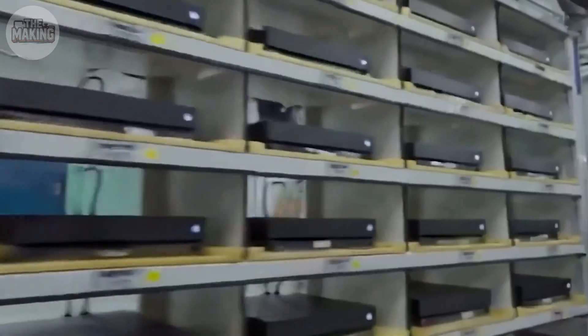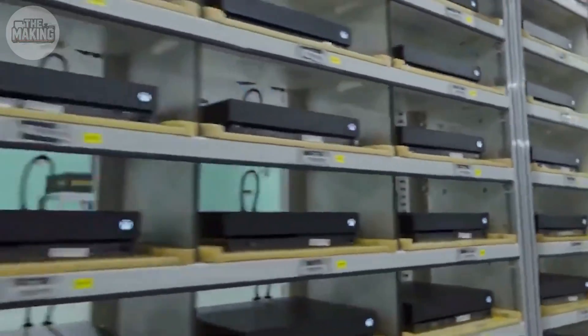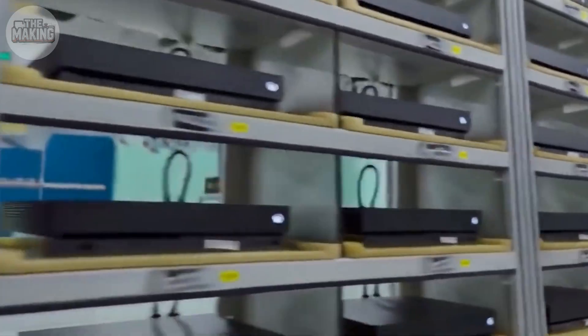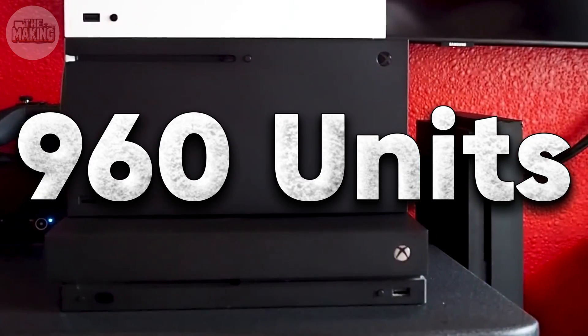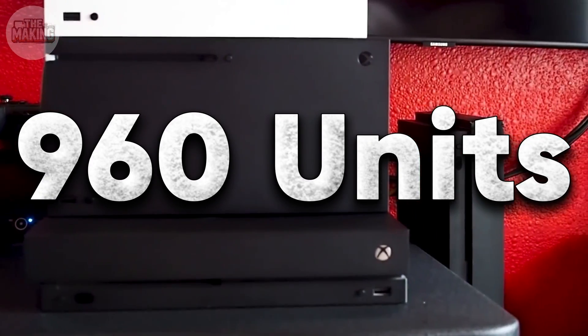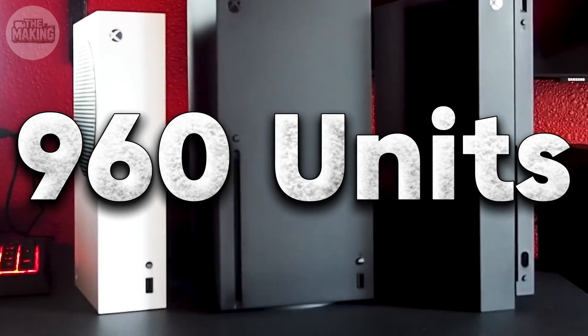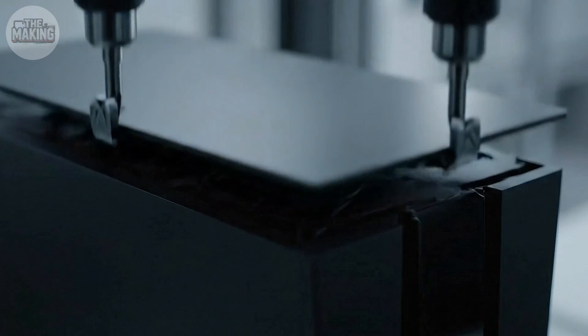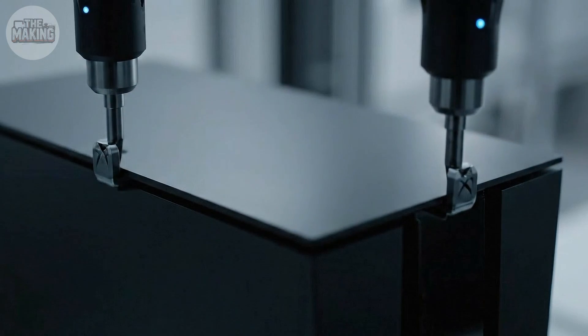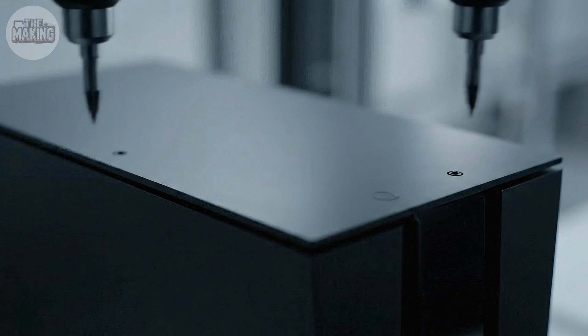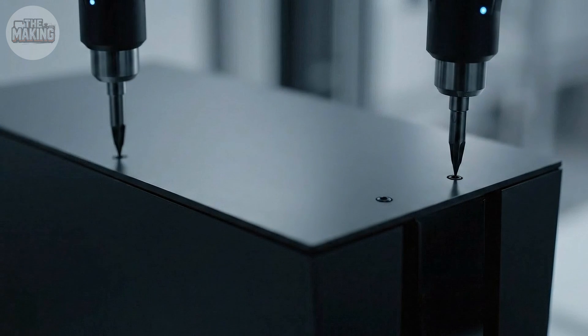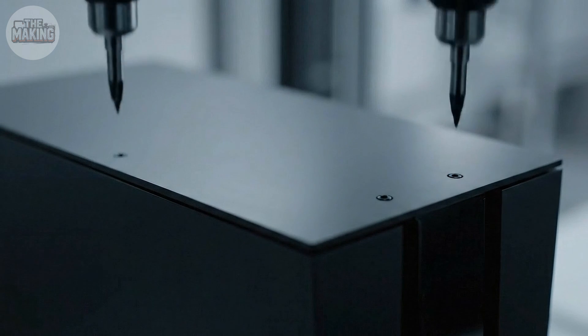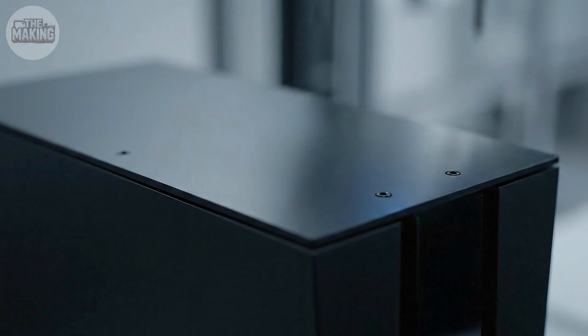One console every 90 seconds. Do the math. That's 960 units in a single day from one line. Multiply that across multiple facilities and you're looking at millions of consoles per year. And people are watching.